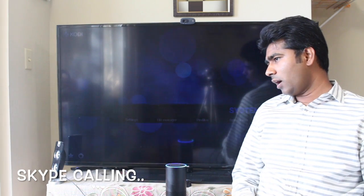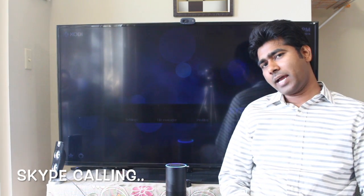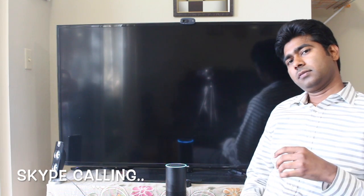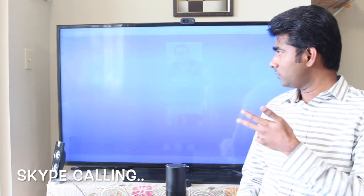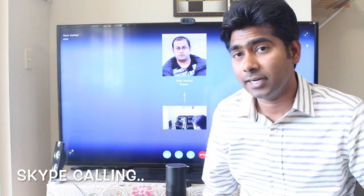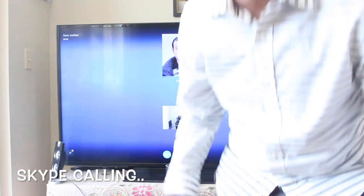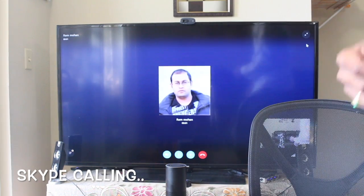Alexa, tell Jarvis to call Ram Mohan from Skype. [Jarvis]: Calling contact Ram Mohan from Skype. So it switched to my Windows machine and is calling my contact.